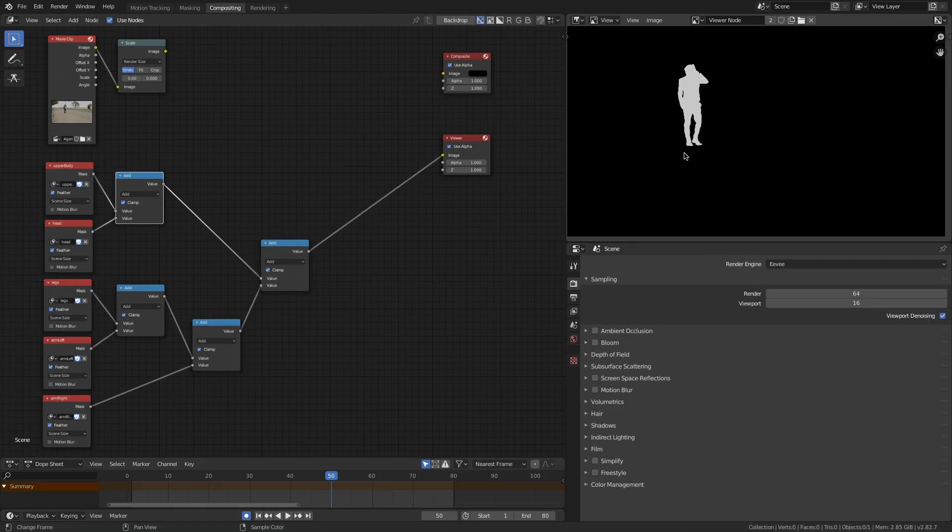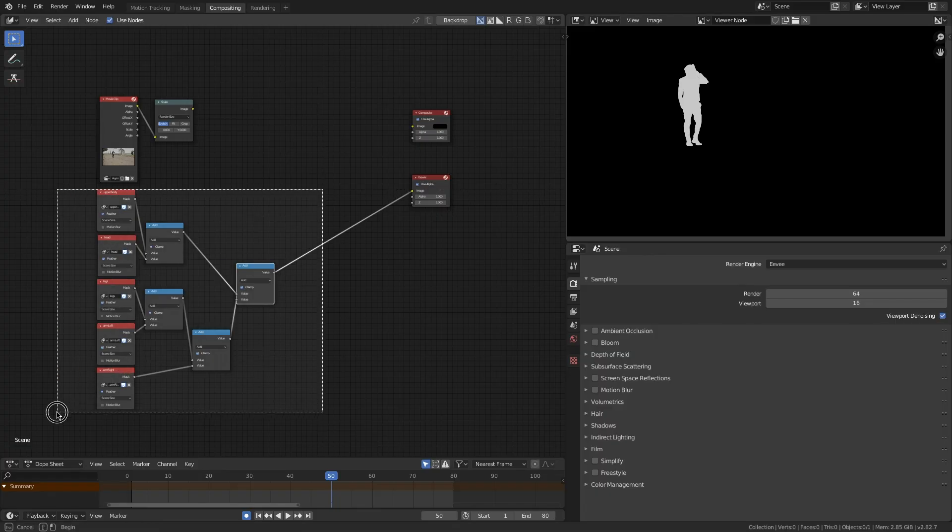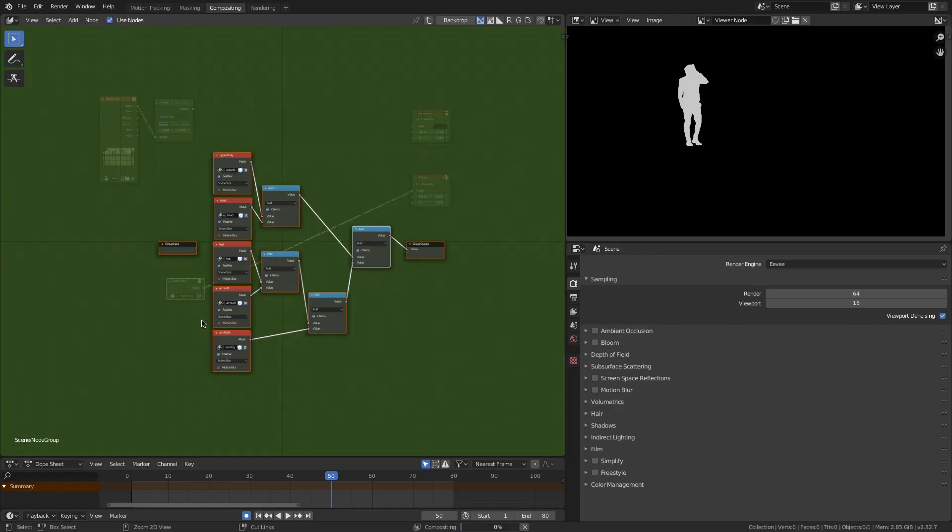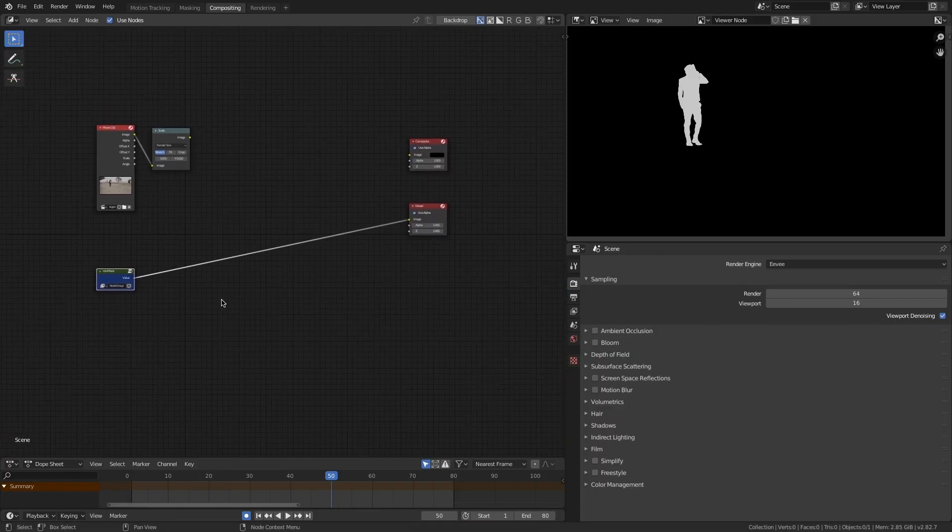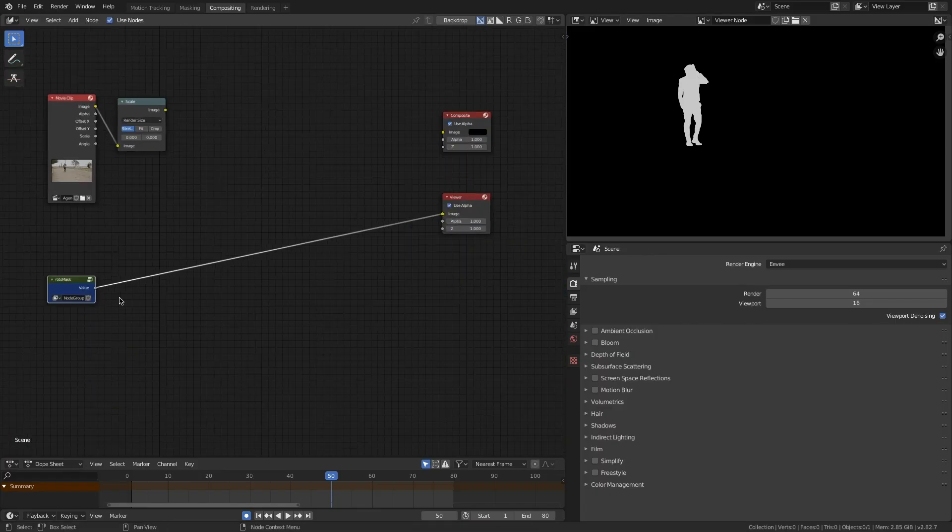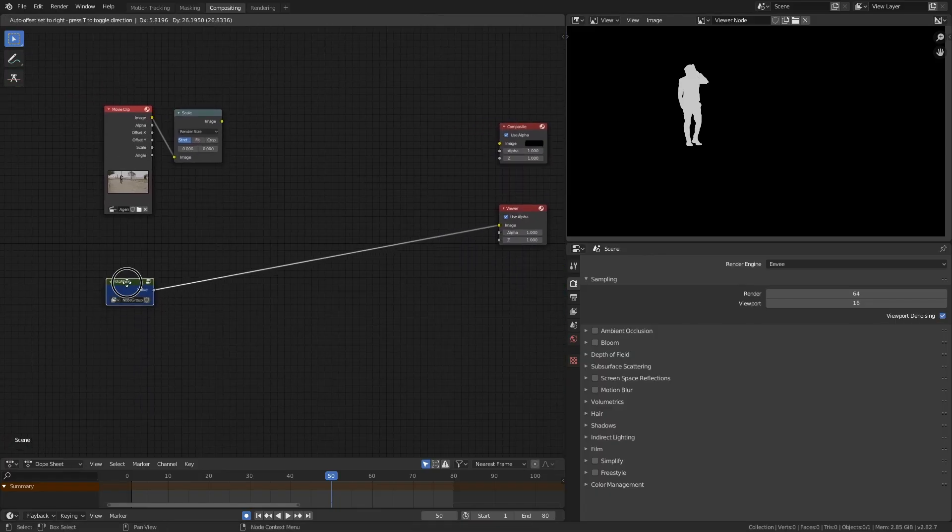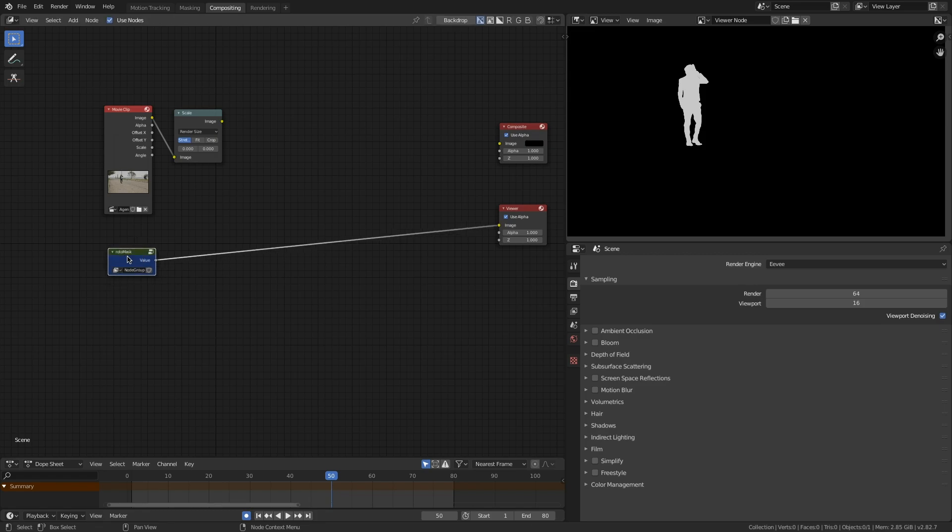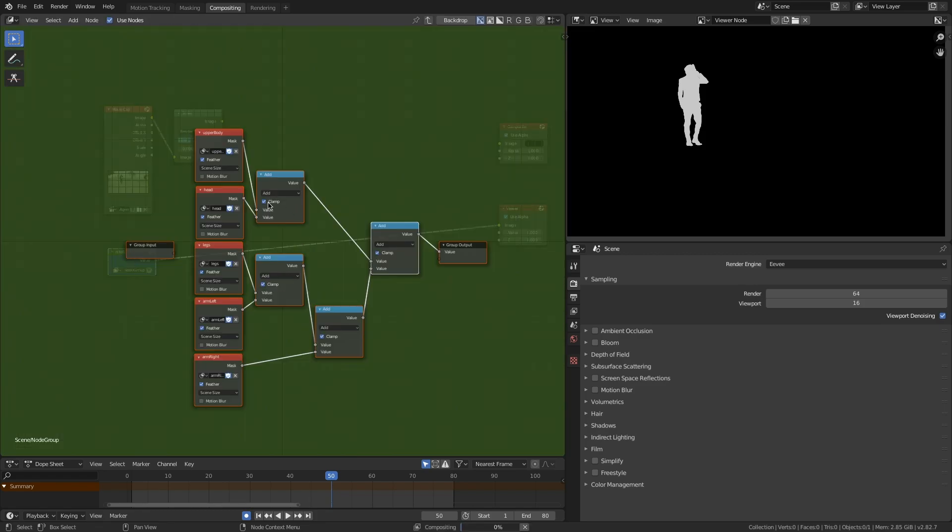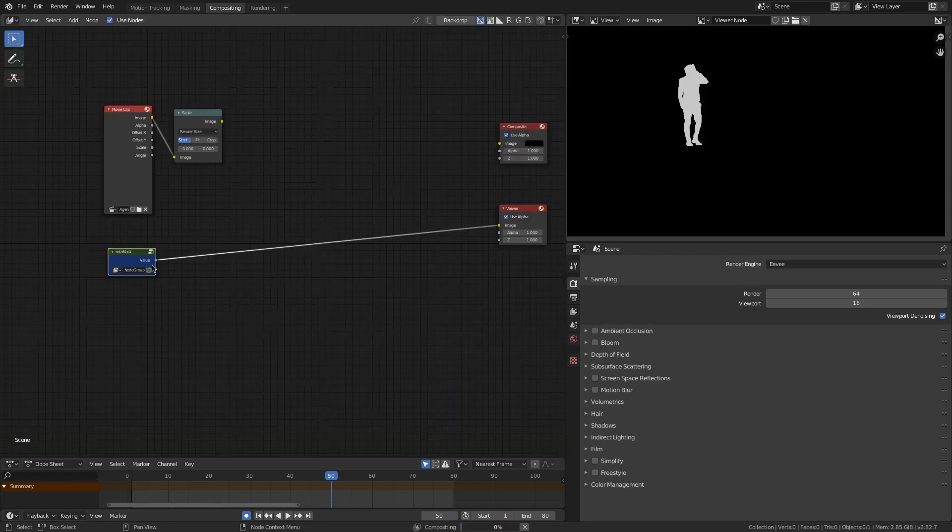Alright, so now you should have a completely rotoscoped black and white matte, which is great. I'm going to Ctrl-G to group all of those. So now I just have my clean little rotoscope node right there. And I can always tab back into that and make changes if I need to.